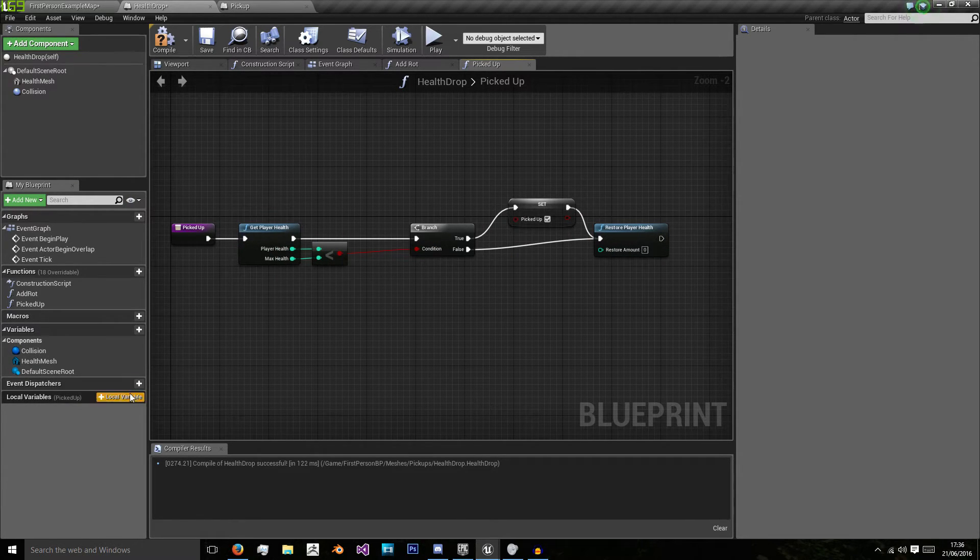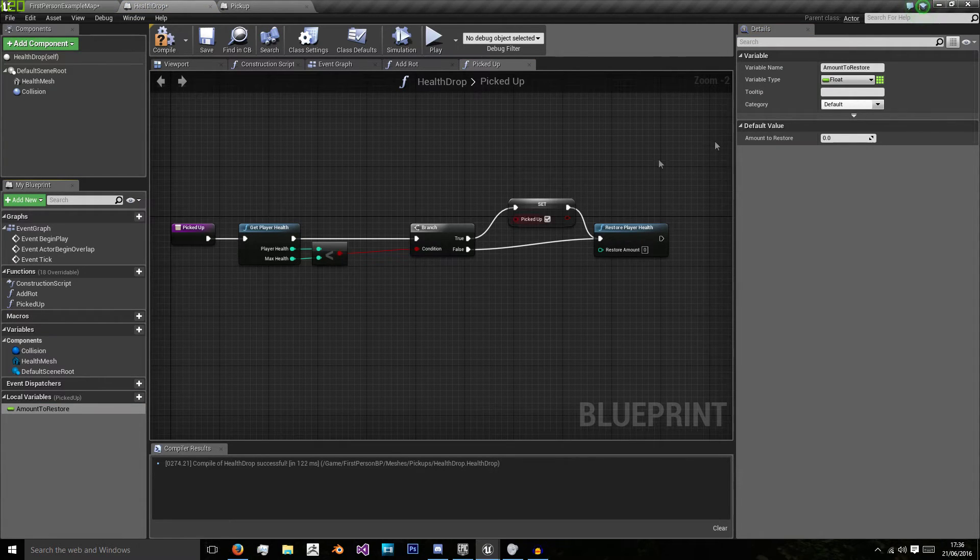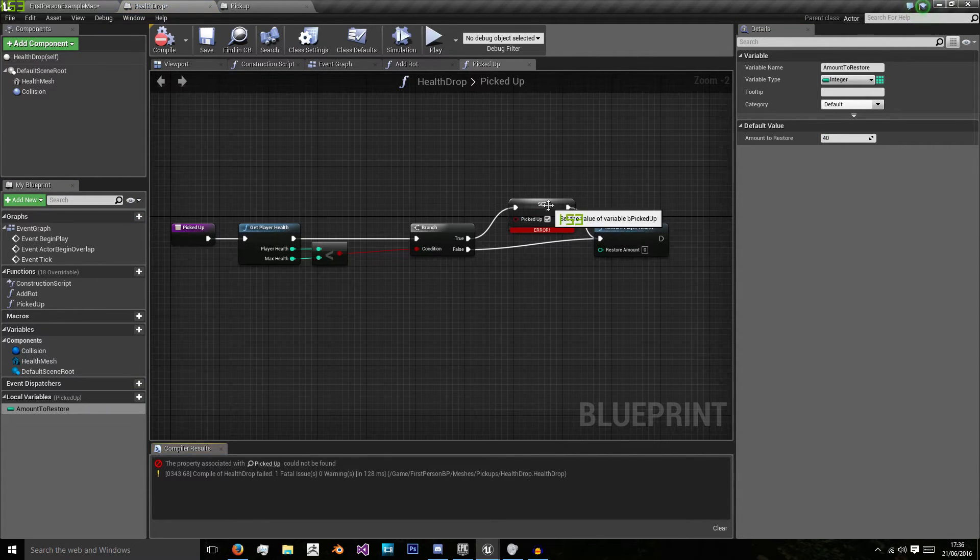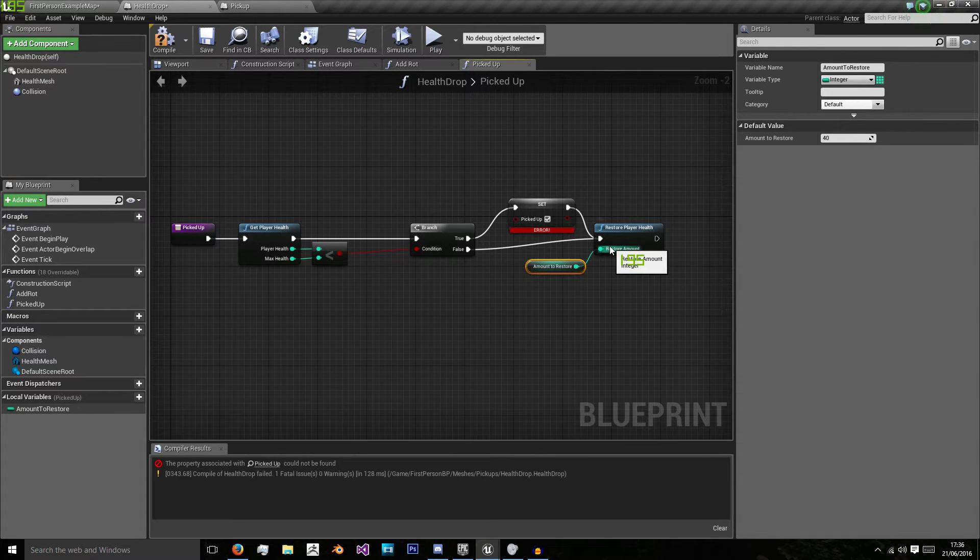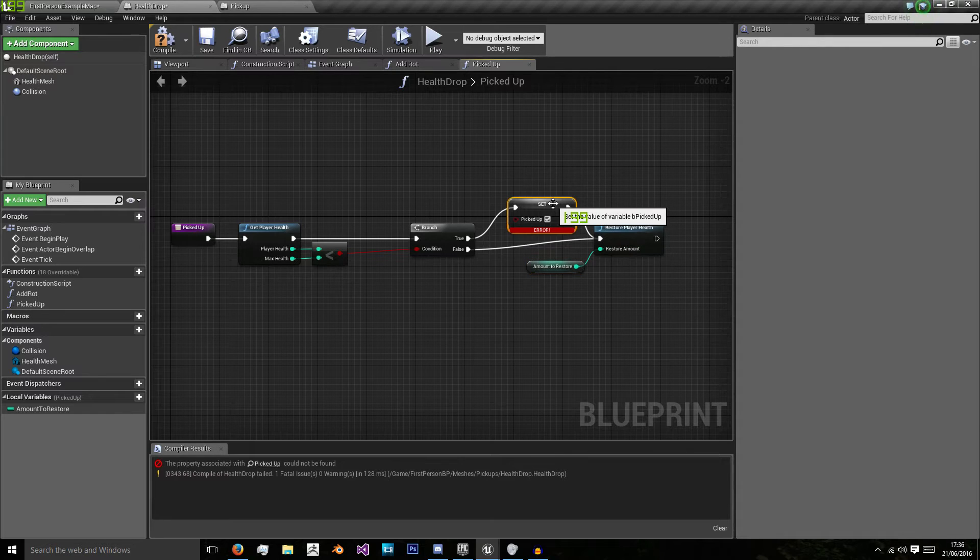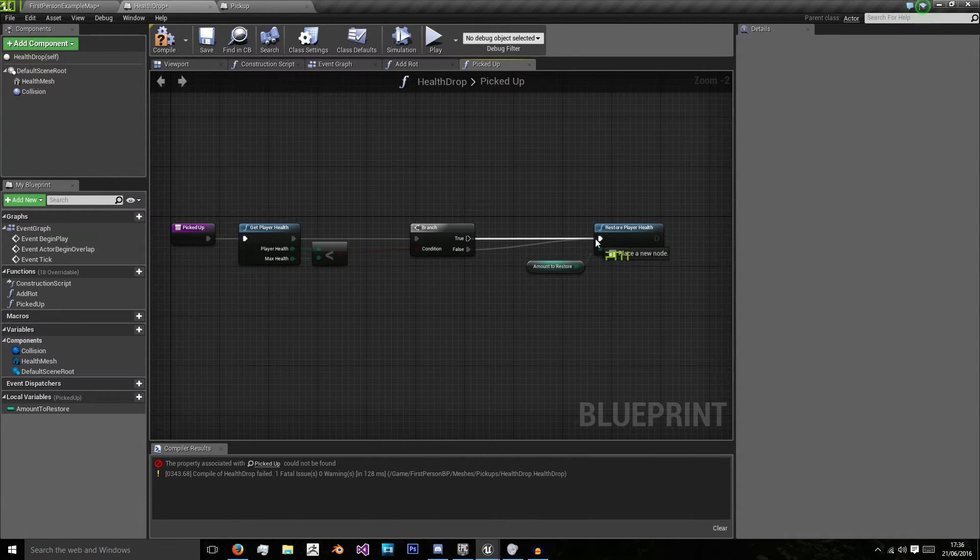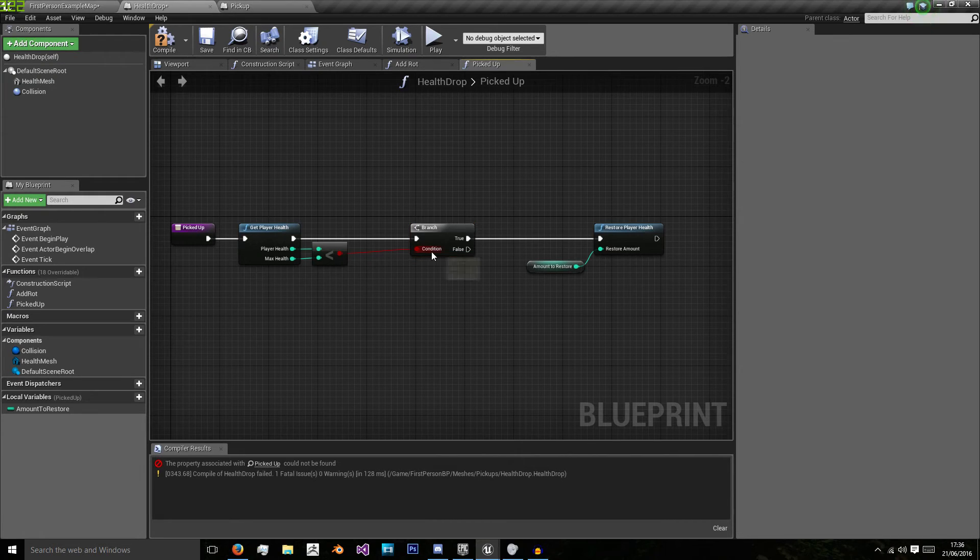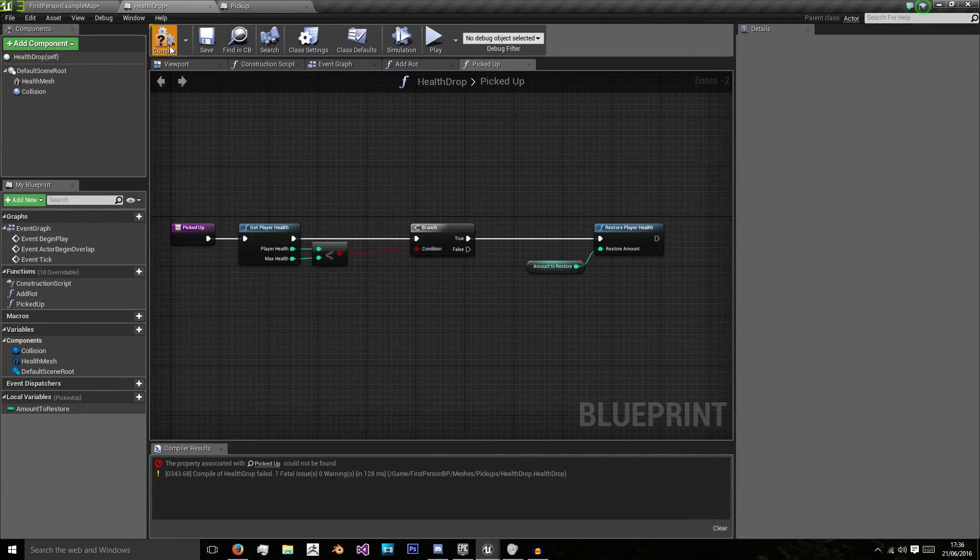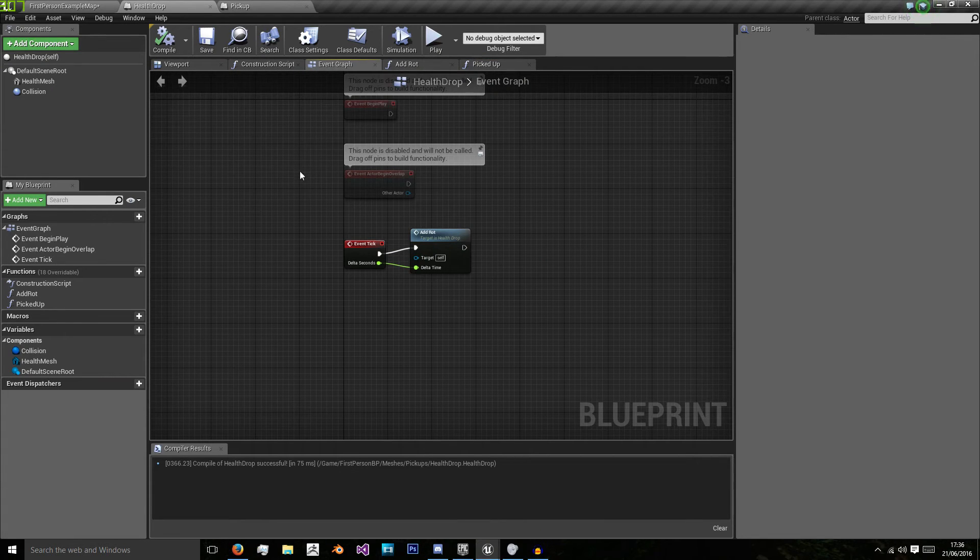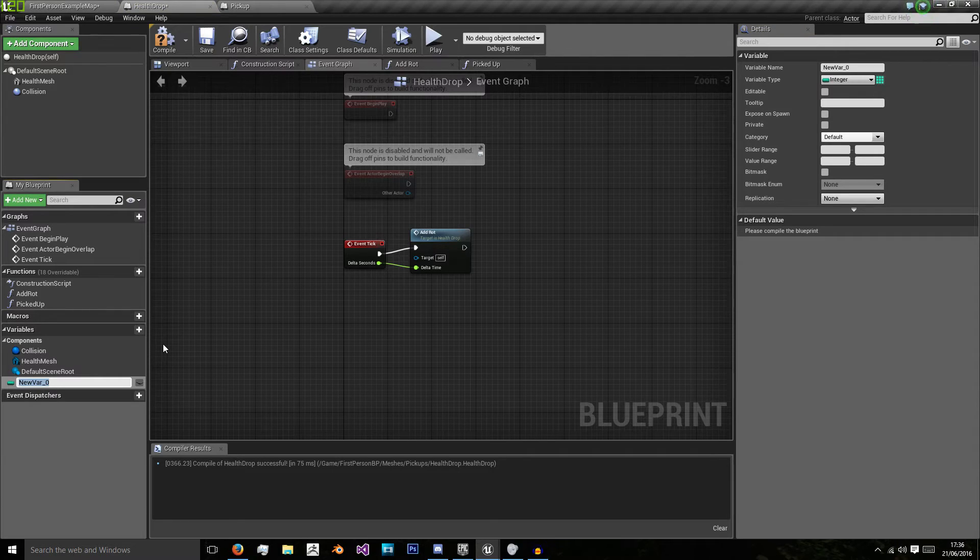We're calling our get player health from our player library and our restore player health from our player library. But one more thing we'll have to do is remake our local variable amount restore as an integer and give it the same amount it would have in the last pickup. And what I'm going to do is have it so if you have maximum health, you don't pick up the pickup just yet.